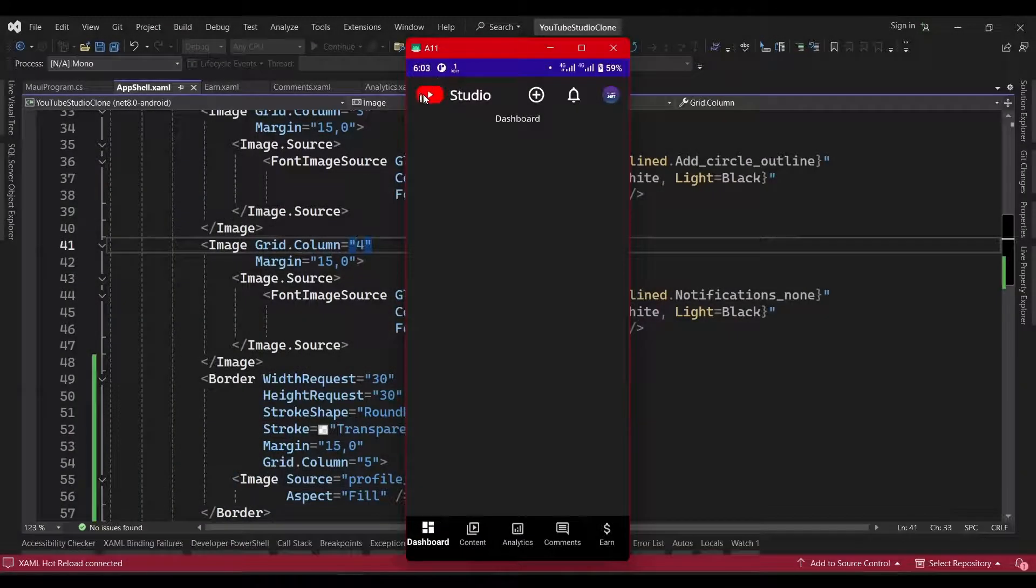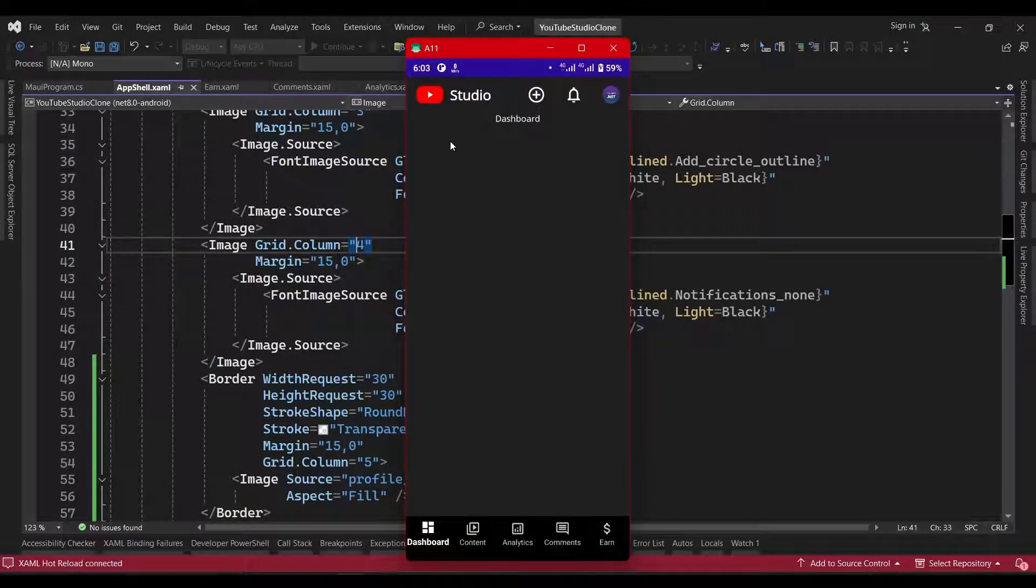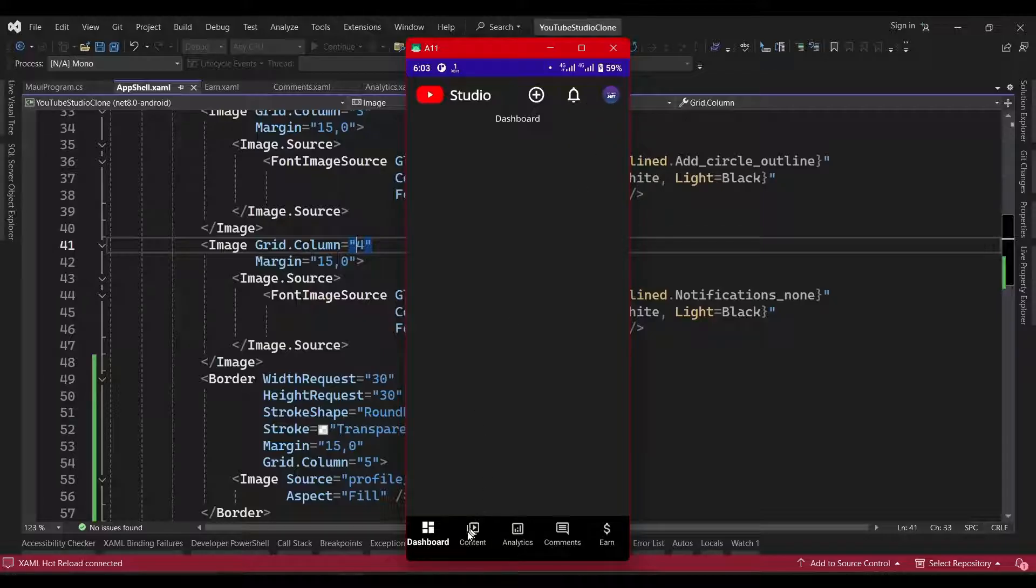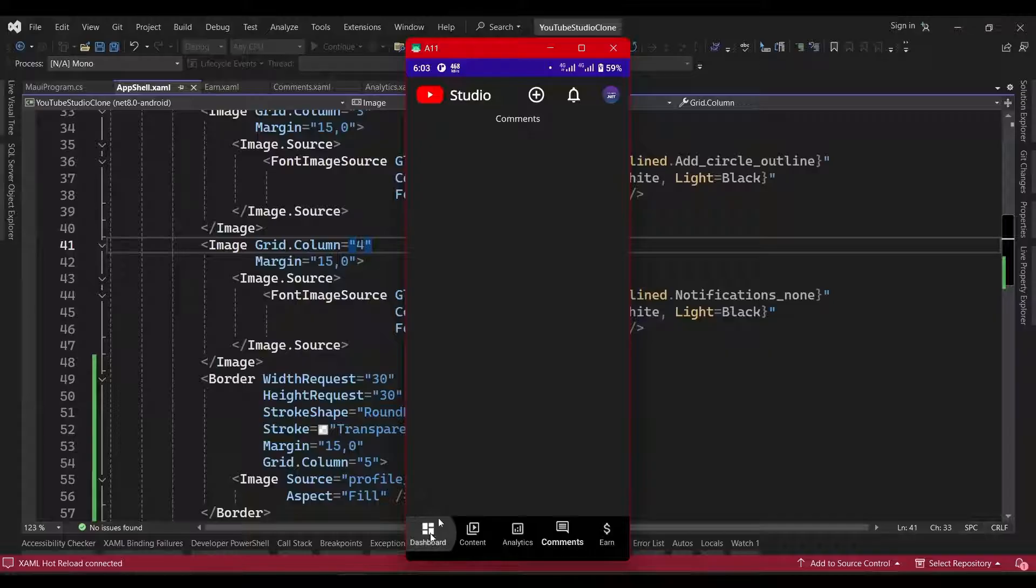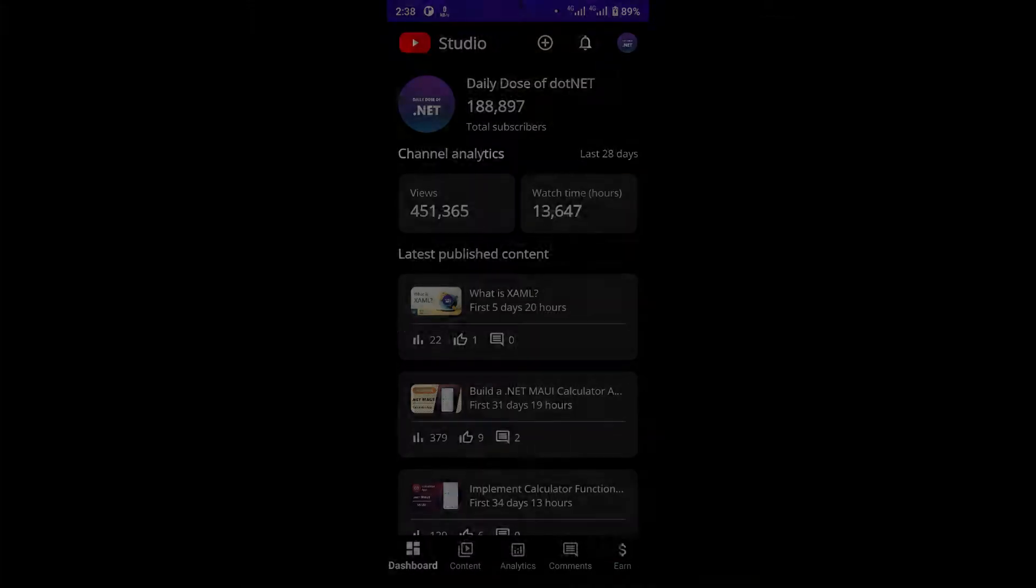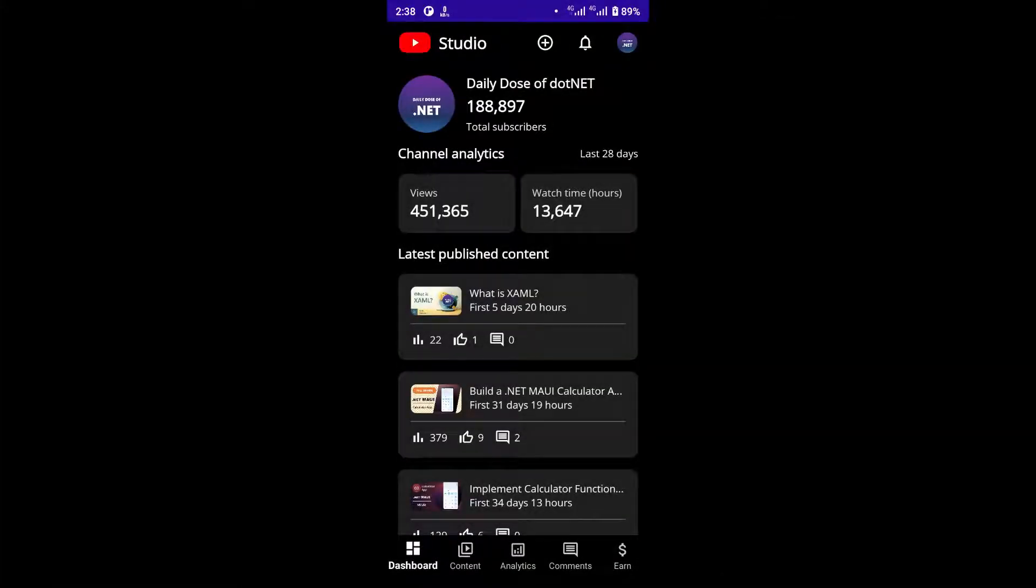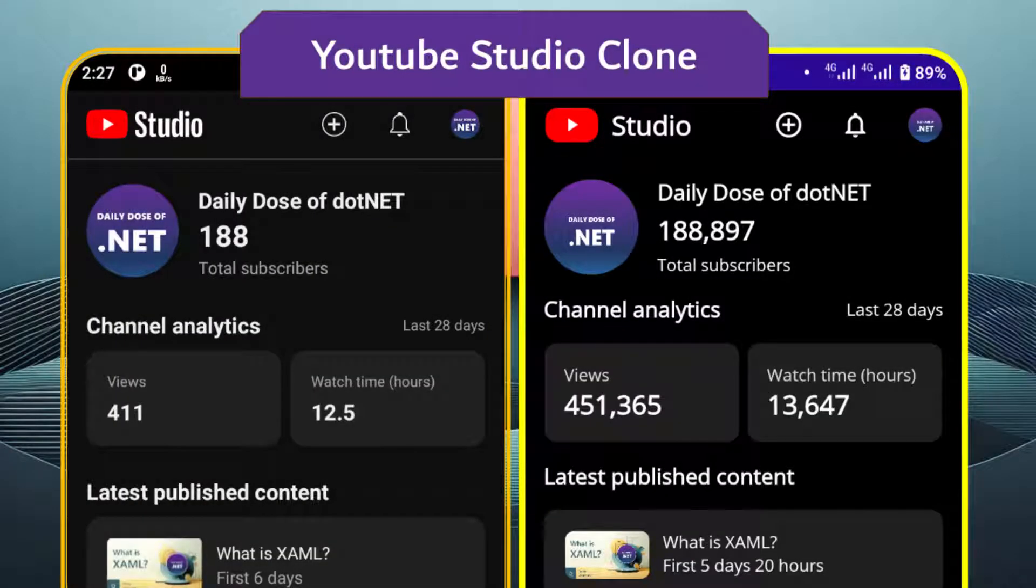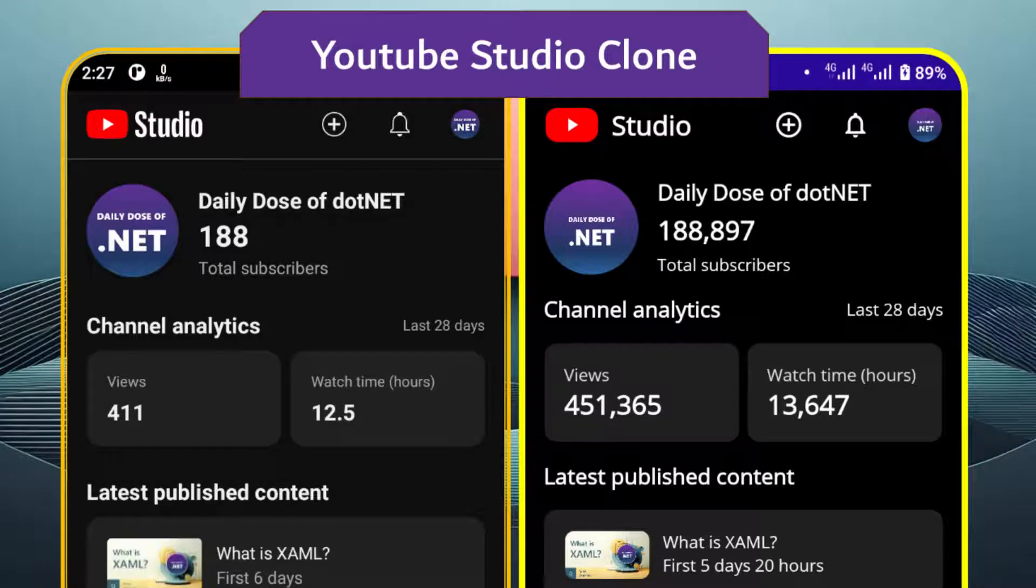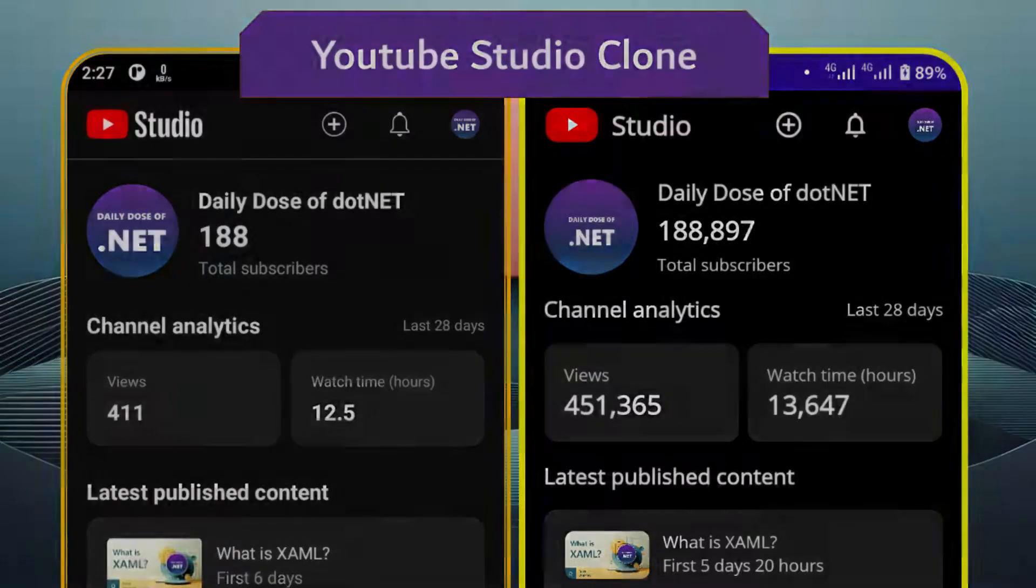So, if we run the app, we can see our completed title bar, which now stays the same across the different pages. Our toolbar icons aren't clickable for now, since we just added them as images, but we'll worry about that later on. In the next video, we'll focus on building the UI for our dashboard page. If you enjoyed this video, please leave a like and subscribe to the channel. Thanks for watching, and I'll see you in the next one.